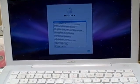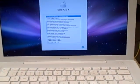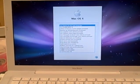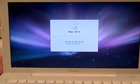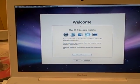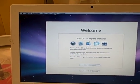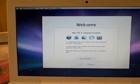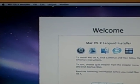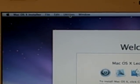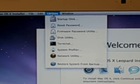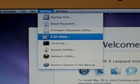It's asking us which language to use and we're going to click English and say continue. Now it's going to give us the next screen, at which point we're going to go to the menu up on the top. In the menu we're going to select Utilities, and within Utilities we're going to select Disk Utility.